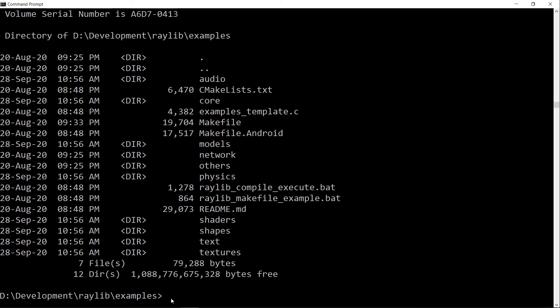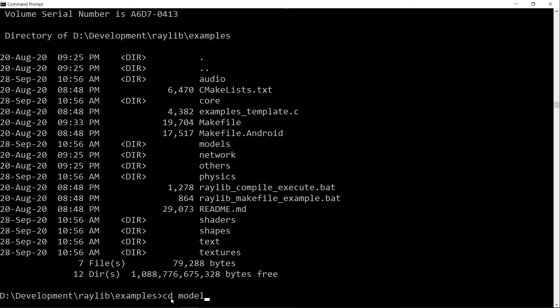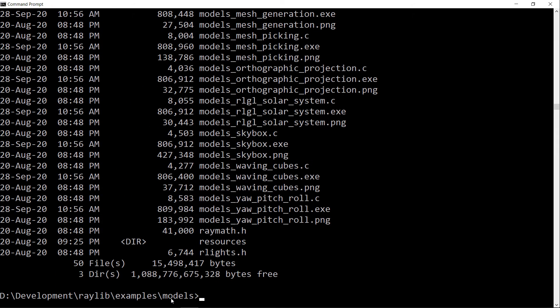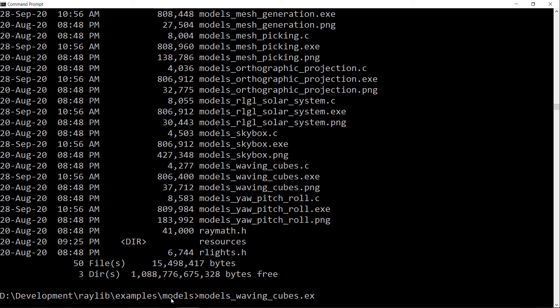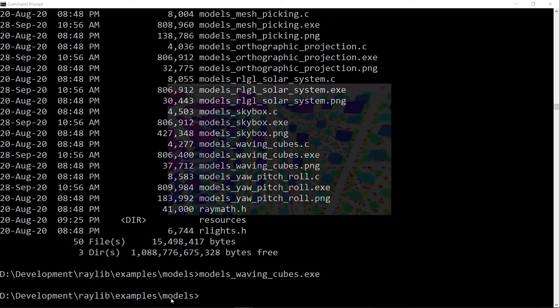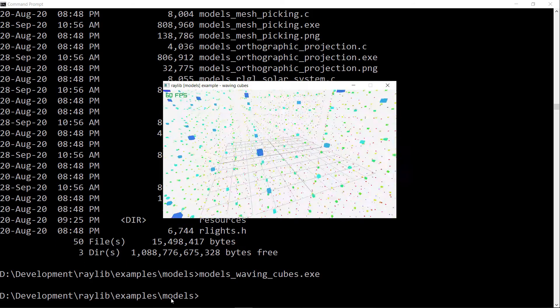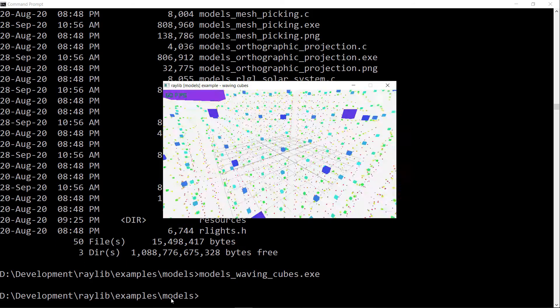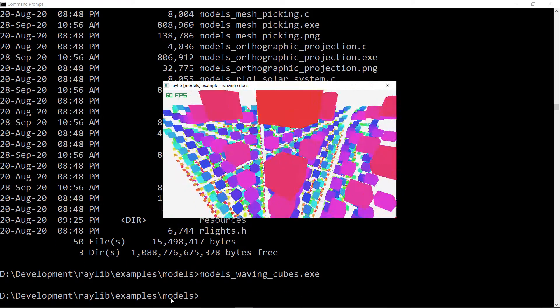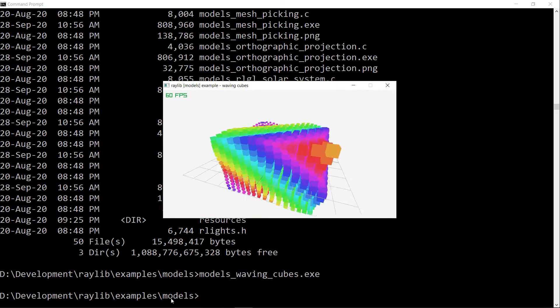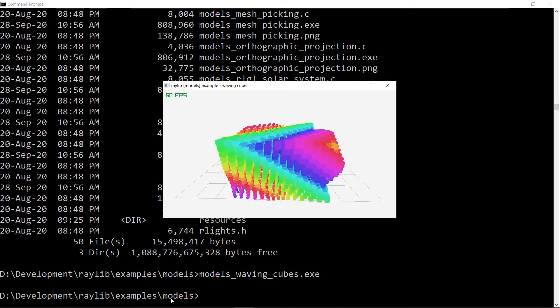Let's try running one of the examples just to make sure that it worked properly. Models, yeah, models waving cubes. And there we go, build works, problem solved.